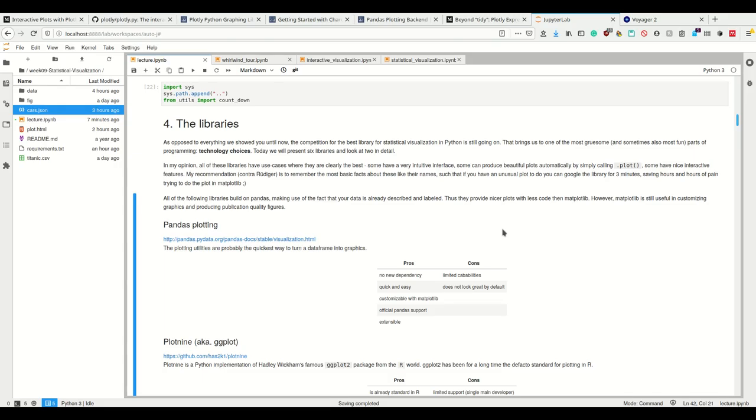My recommendation and what I want to do in this lecture is to show you the most basic facts about these, the names and some of the properties they have. So if you have an unusual plot which you quickly want to do, you can google the library and figure out is this possible in seaborn or in ggplot, and save hours and hours of pain trying to do the same in matplotlib.